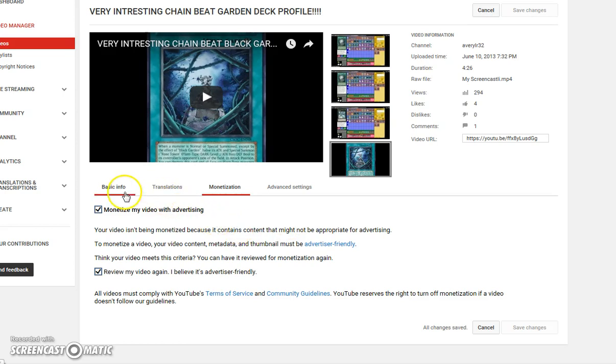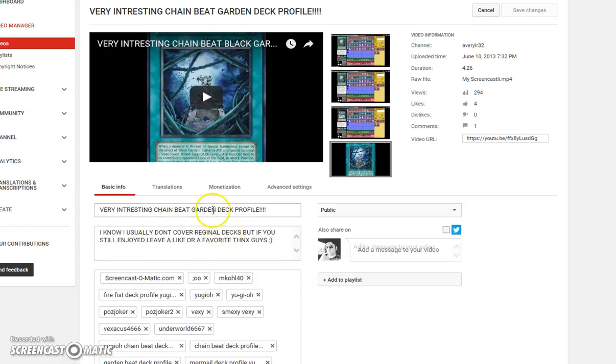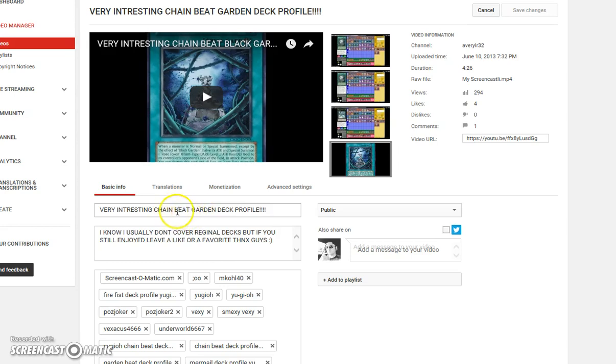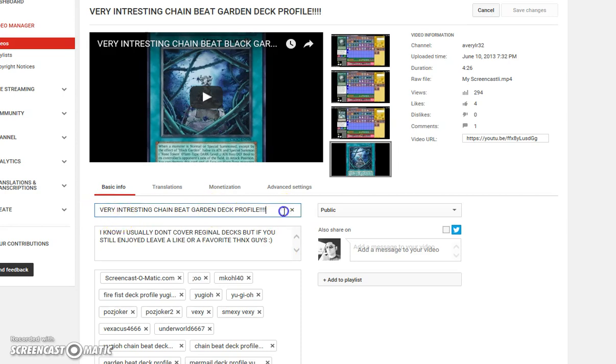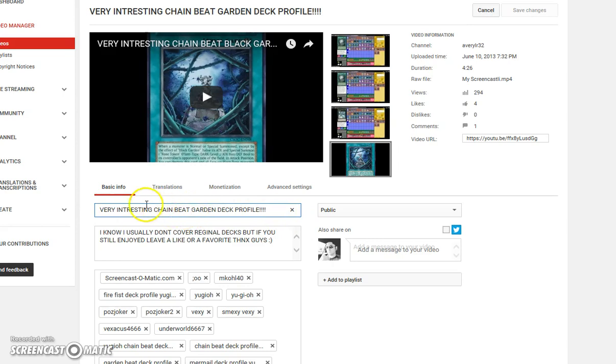But, it's just YouTube saying, look, it's not advertiser-friendly, most likely because of the word black. I mean, I'm pretty, maybe it's beat. Like, you know, maybe beat is one of those words that YouTube doesn't want you to use. Like, you know, you're beating somebody or whatever, but at the same time, like,